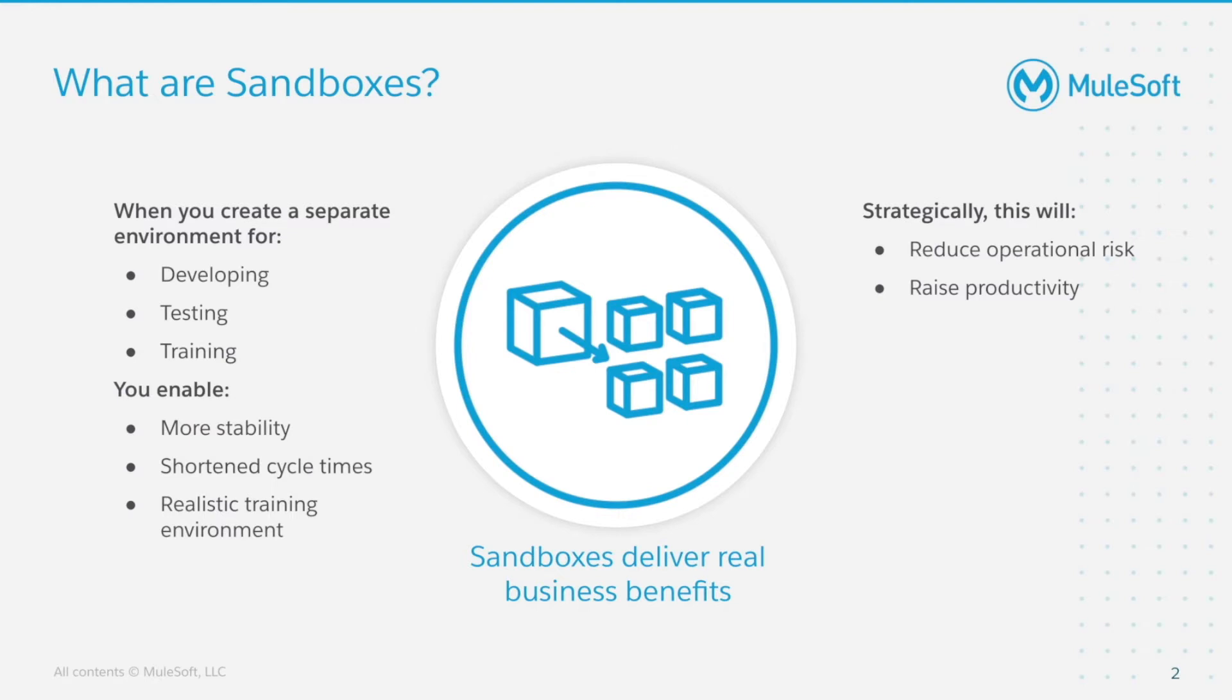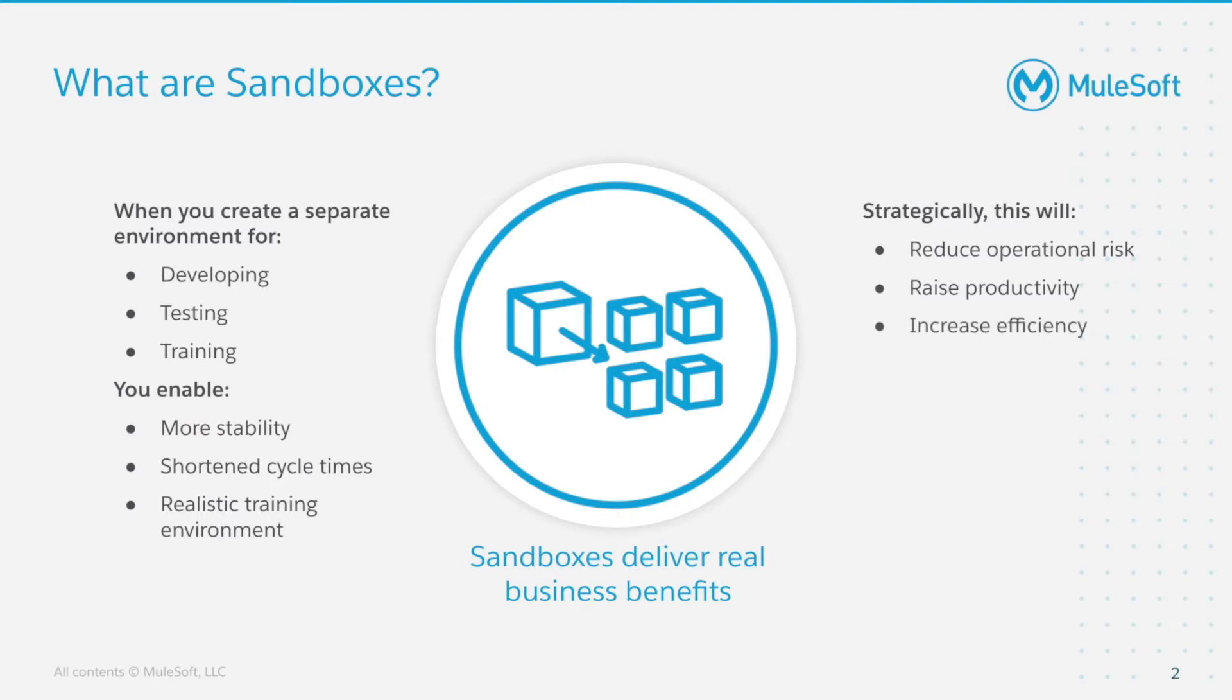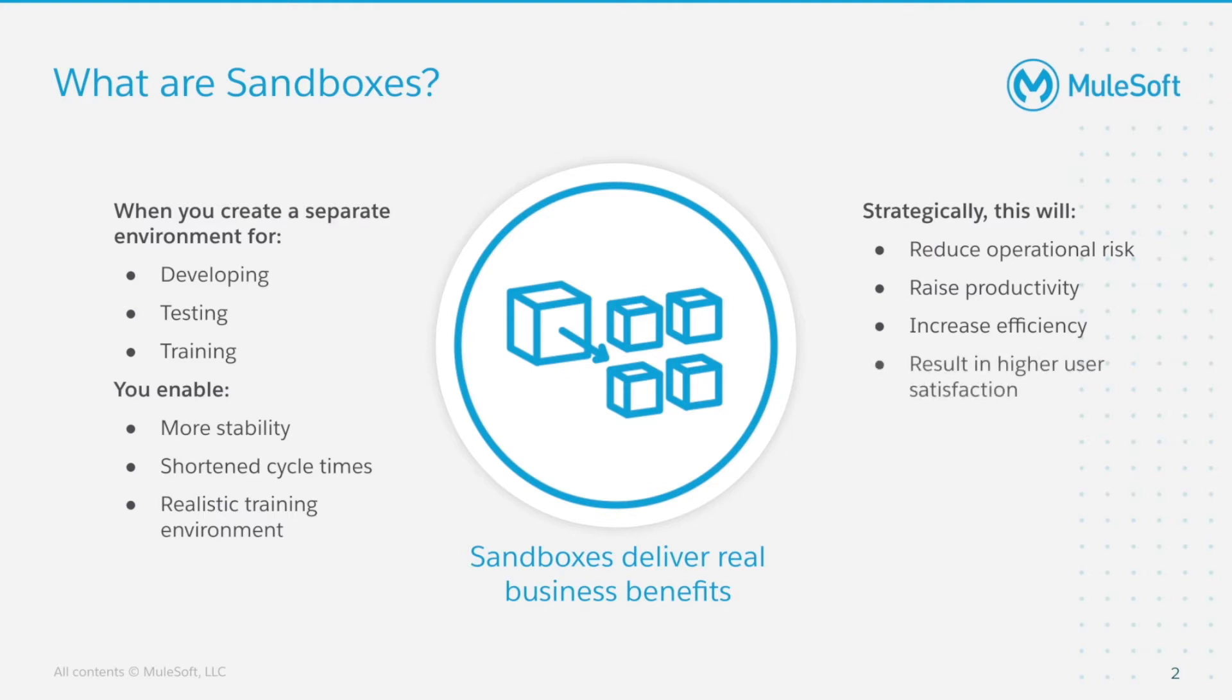We get raised productivity as community builders spend less time working around constraints of your production community. Moreover, our community administrators and community managers can be trained in a real world environment and then transition seamlessly to working in the production community. We increase efficiency as tests and trials of new release features and configuration changes can be seamlessly handed off to QA and then to the production community. And finally, better community quality, fewer disruptions and training leads to more satisfied guests, community members, community administrators and community managers within our community.